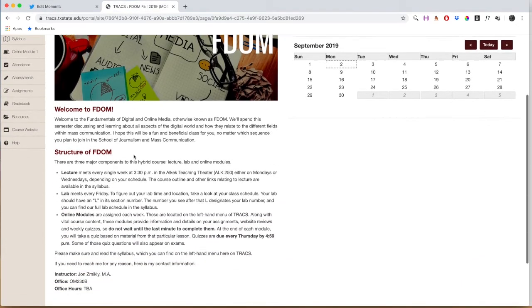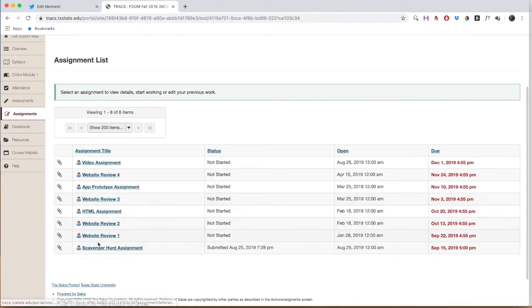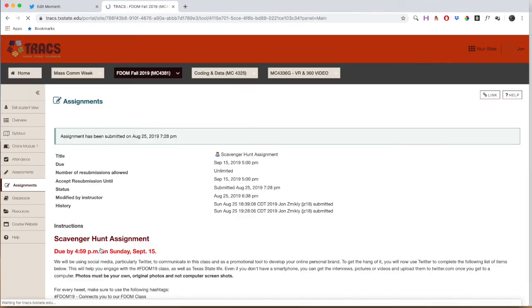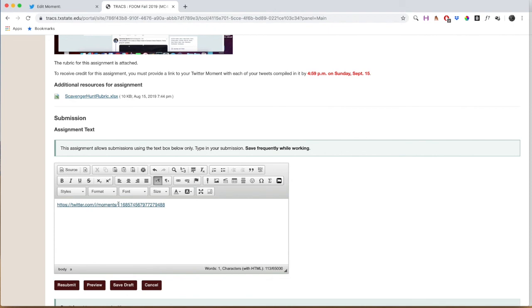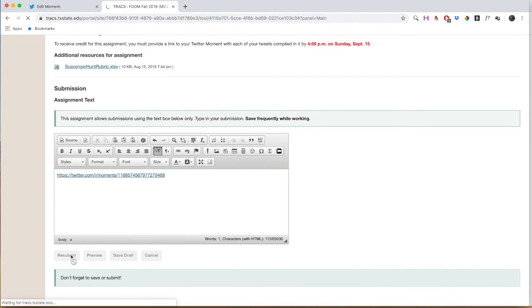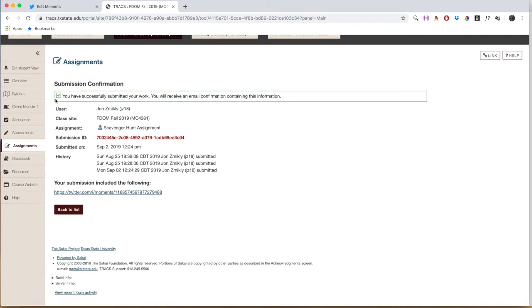Go ahead and copy that link. Go into the FDOM Trax site, click over on Assignments, then go down to the Twitter Scavenger Hunt assignment here in Trax, and scroll down to where you're going to submit this. Down here in the submission box, paste it in. Make sure it's the twitter.com/moments link — if you see 'edit' in this URL, then you're sending us the edited version and not the published version. So make sure you don't see 'edit' within this URL, and then press Submit or Resubmit. You can resubmit this assignment as many times as you need to before it's due. Make sure when you submit you get your confirmation here, and then you should get an email as well confirming that you have sent us the correct link.